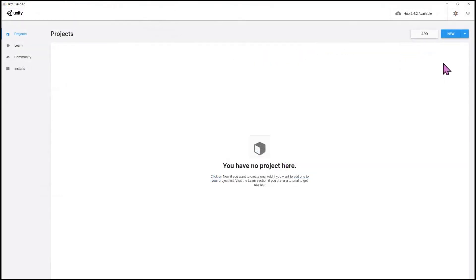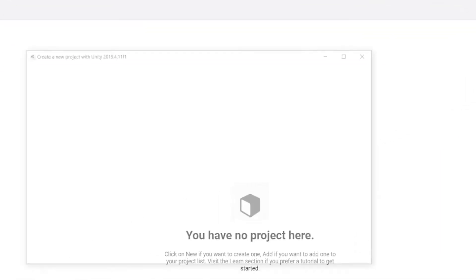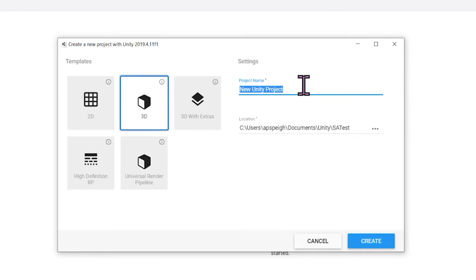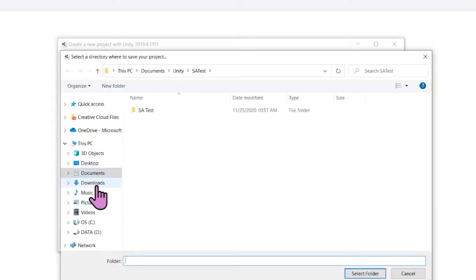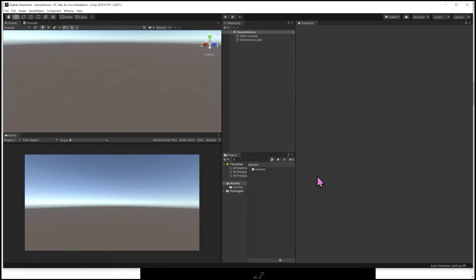In Unity, in the Projects tab, I'll go to New, click the dropdown, and select Unity version 2019.4.11f1. You'll want to ensure you're using a version of Unity compatible with the version of MRTK you're going to import. The template I'm using is 3D, and the project name for this demo is going to be 'Spatial Awareness.' I'll save this to my desktop, select folder, and then create.